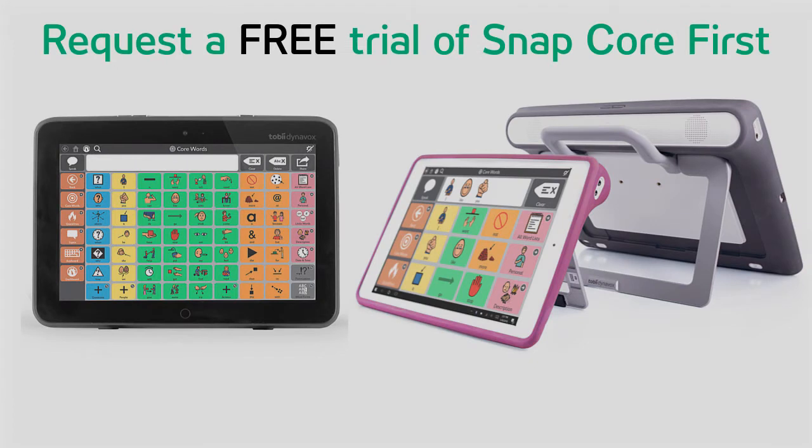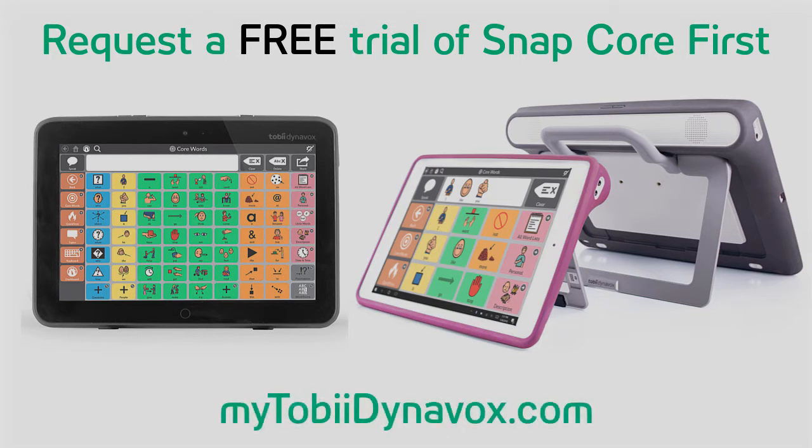Well, you can request a free trial version of SNAP Core First for any Windows device or for your iPad using a MyTobiDynavox account. This video will walk you through the process in order to request a free trial on a Windows device.